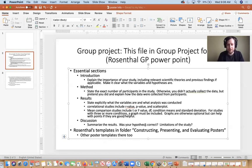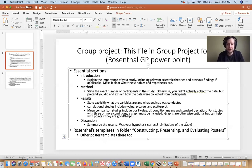For the discussion section, summarize your results, state whether your hypothesis was correct or not, and if there are any limitations of the study, make sure you mention them there.